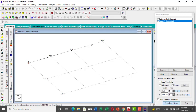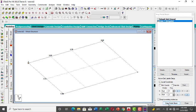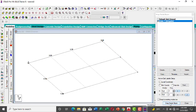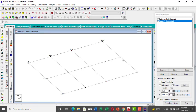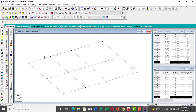Draw beams from node to node across the grid — from here to here, here to here, and so on. You can press Escape, then pick again and draw the next beam, continuing until all beams are placed.